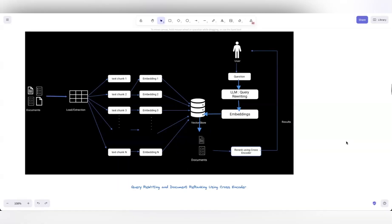We have been talking about a few of the advanced RAG concepts using LangChain. We started with one where instead of sending only a user query to retrieve relevant documents, we send the question to an LLM for query rewriting. That LLM generates multiple variations of the query, then we retrieve the documents and send them to a cross-encoder for re-ranking, so documents with higher relevance come first.